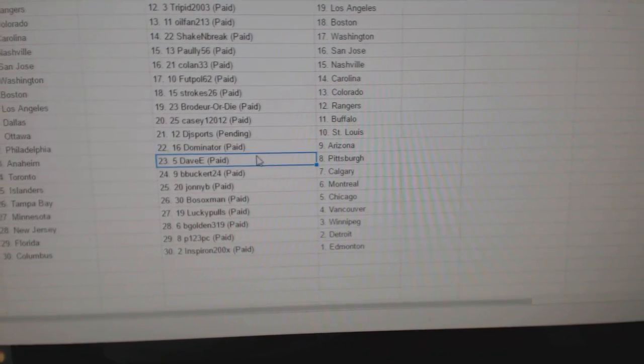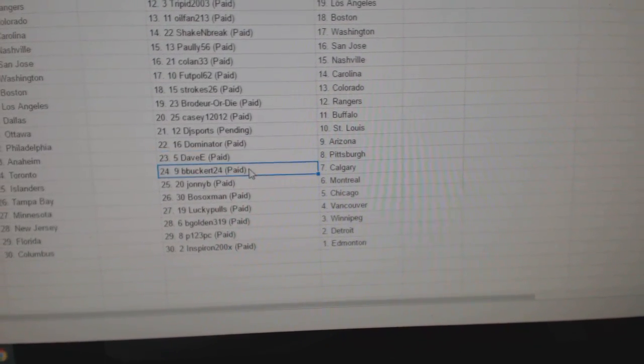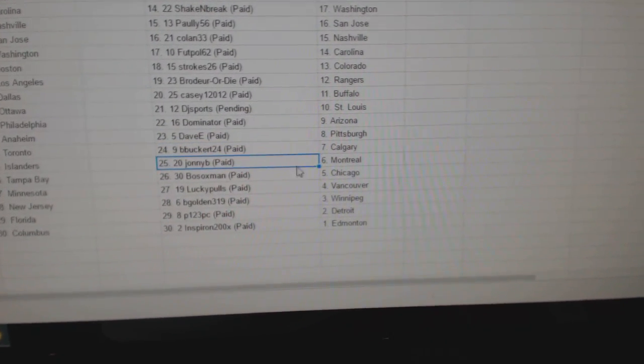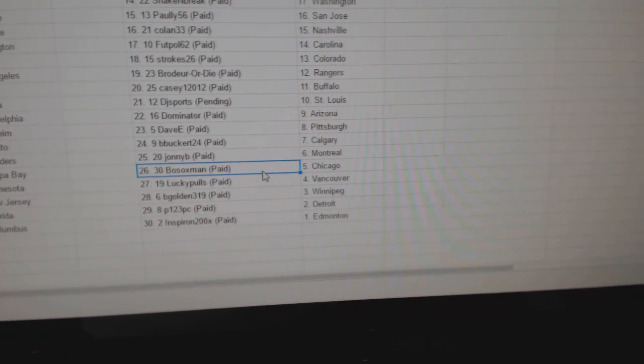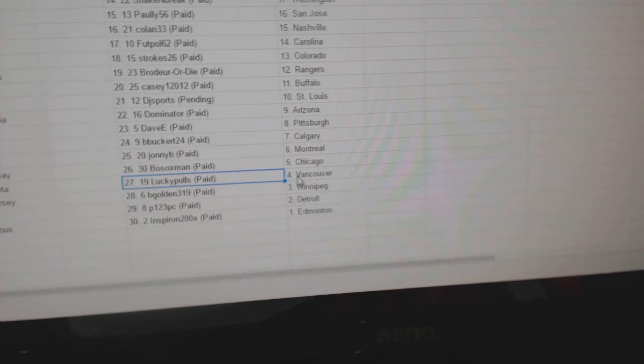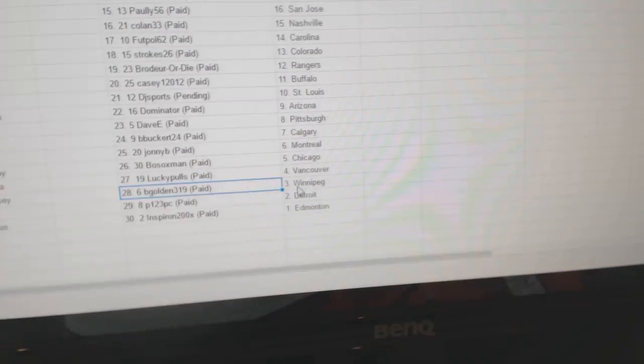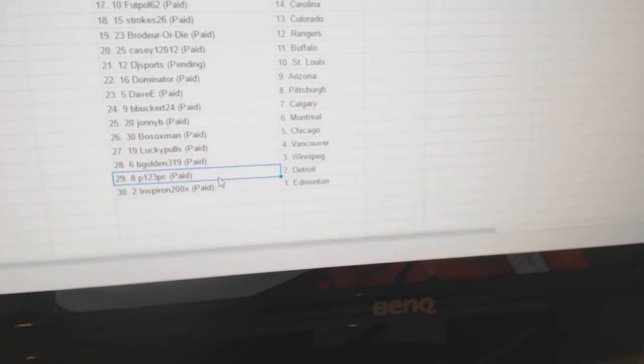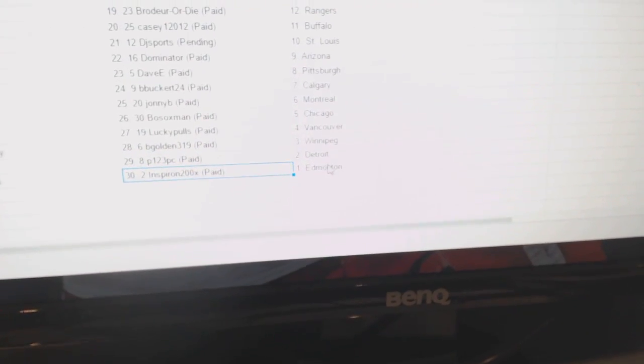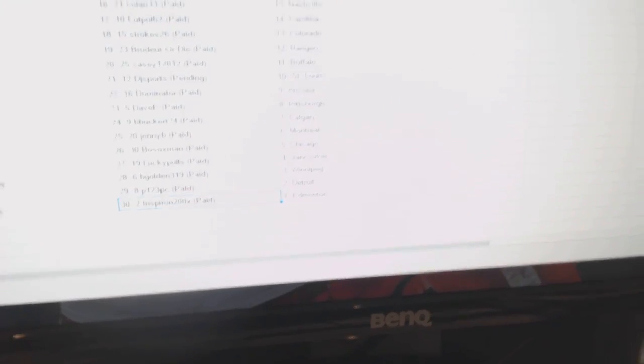Dominator Arizona, Dave E. Pittsburgh, B. Buckert Calgary, Johnny B's Montreal, Bo Sox Chicago, Lucky Poles Vancouver, B. Golden Winnipeg, P123 Detroit, and Inspiron's got Ed Money.